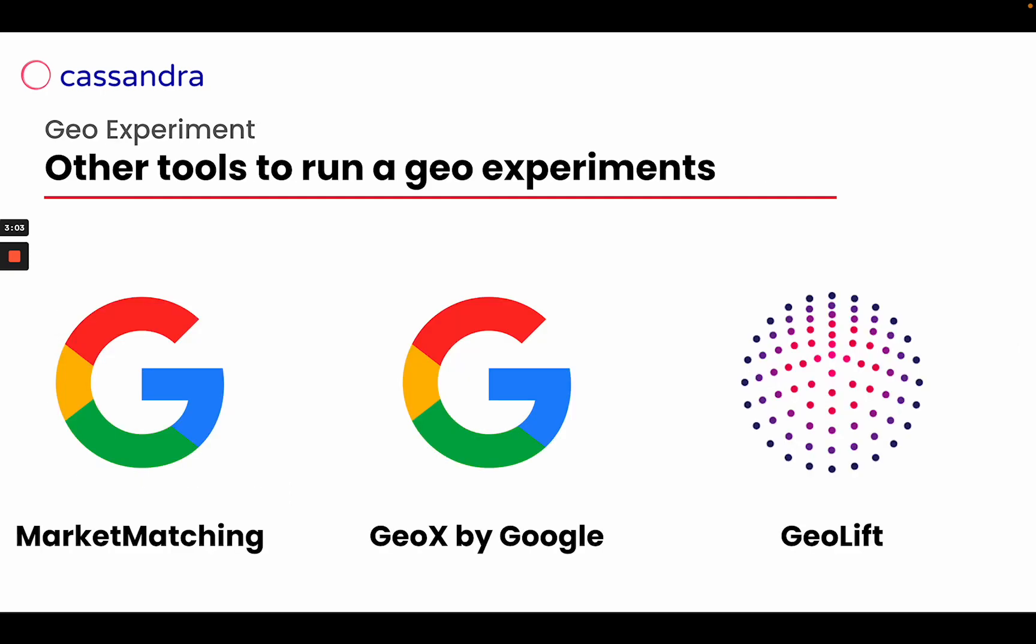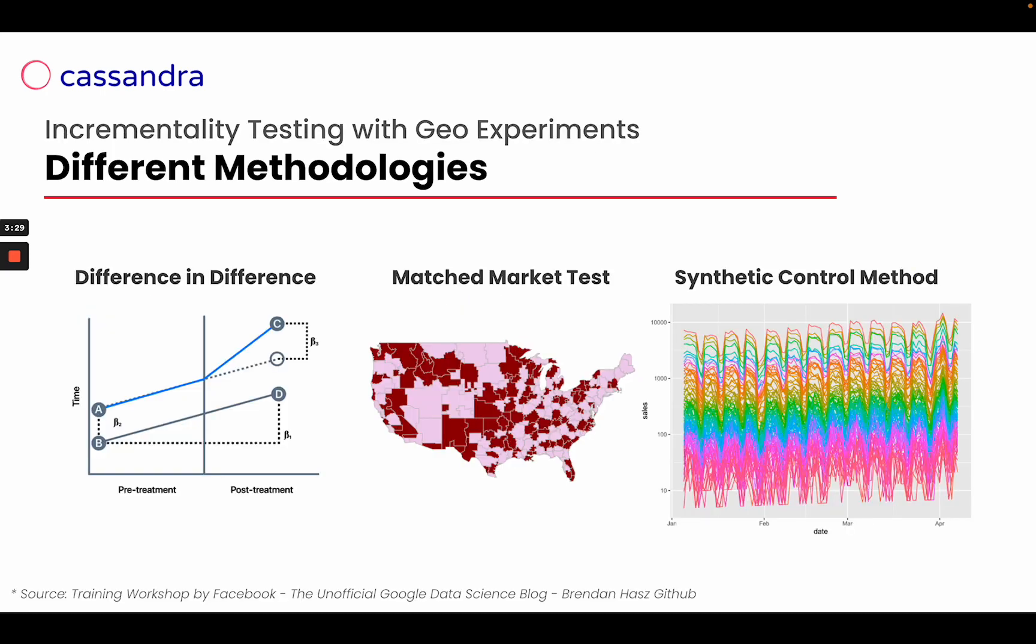To run a geo experiment, we can use three different tools, three different libraries created by Google or Meta. Market Matching and GeoX are created by Google, and Geolift, the official library we are using right now, is launched and created by Meta.